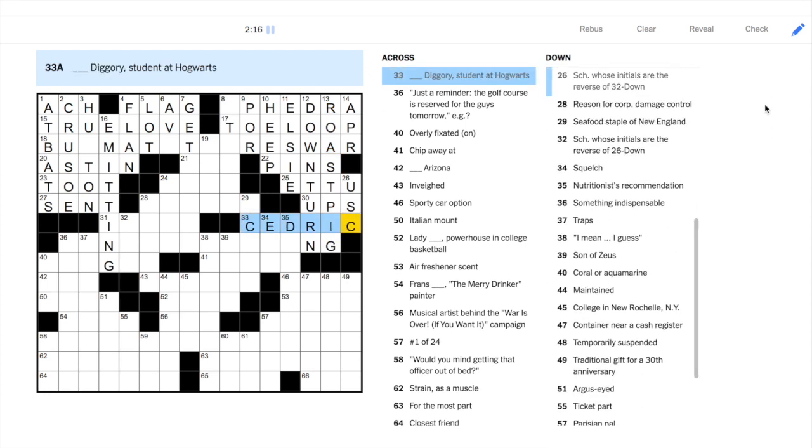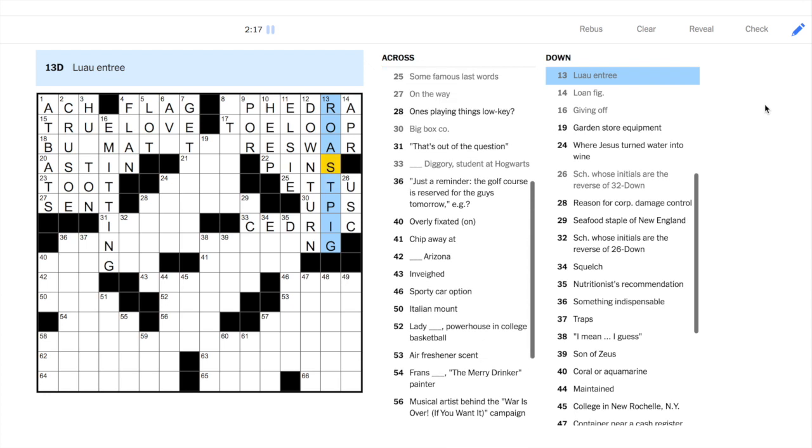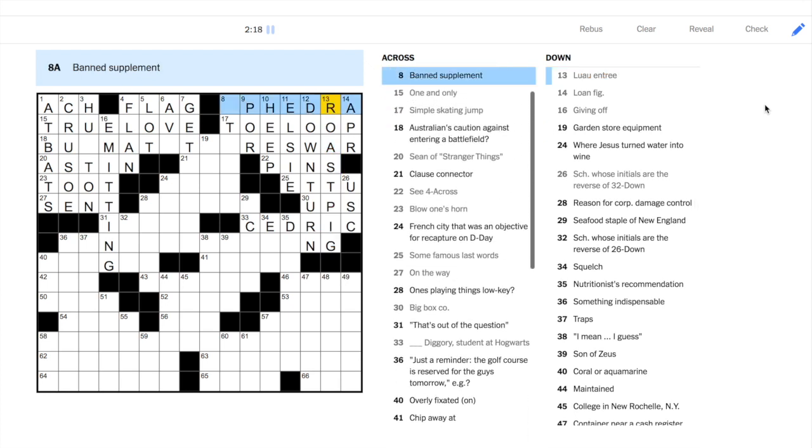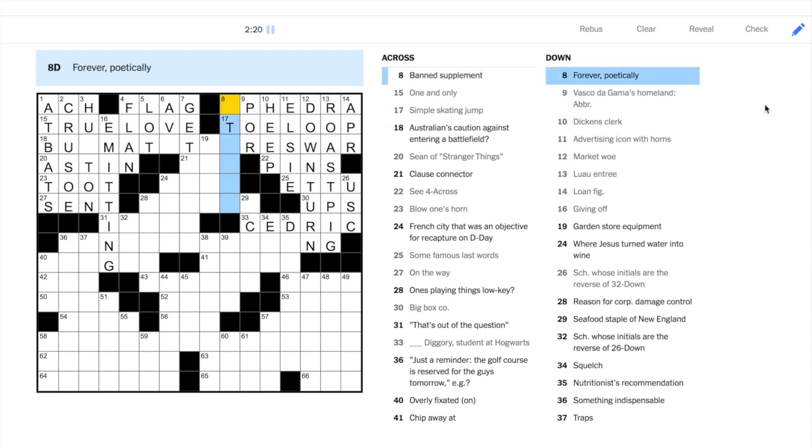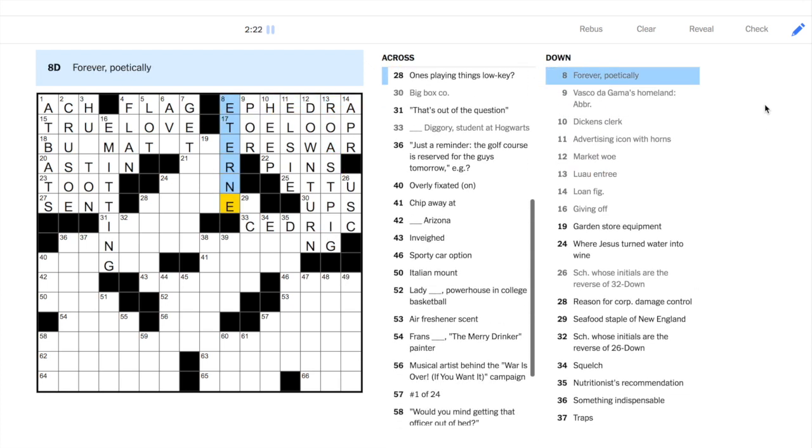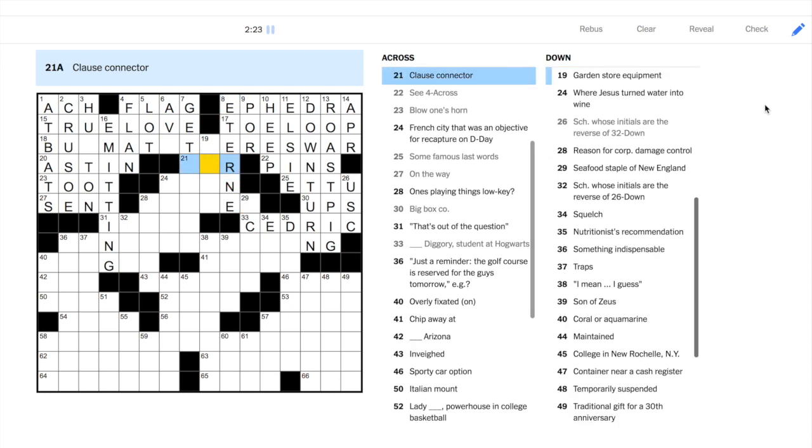33 across, Cedric. If you want to improve on crossword puzzles, Harry Potter is a good area of knowledge.